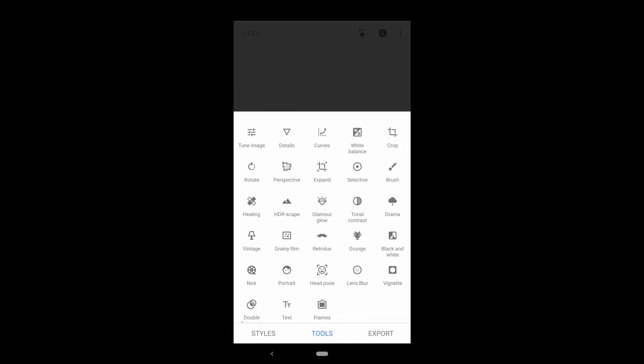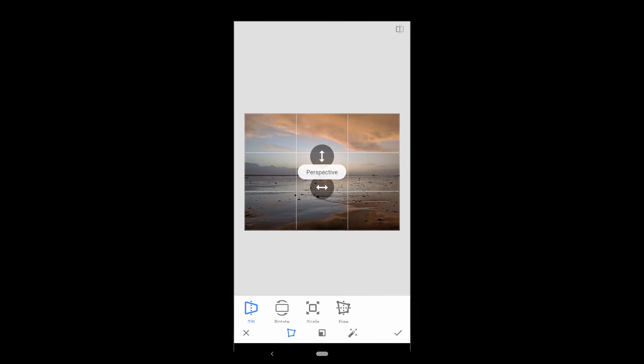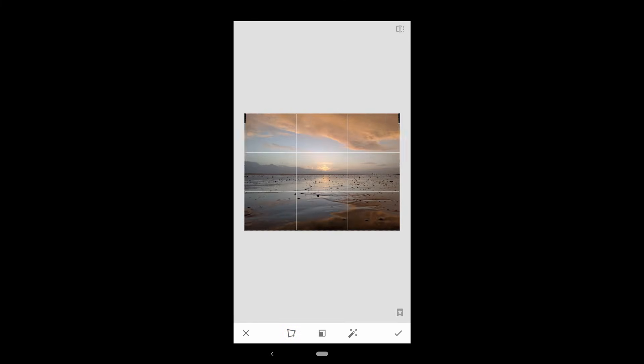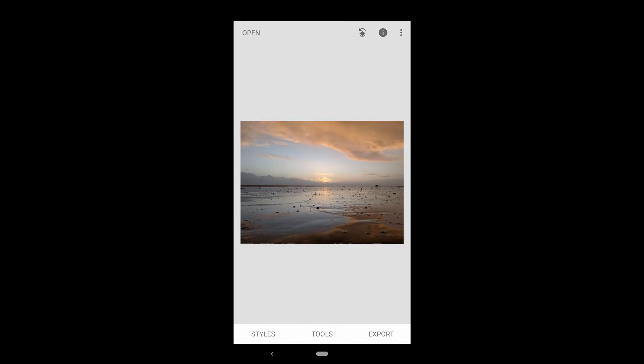Two other options which are cool, but which I don't recommend for serious editing, are the perspective and expand tools. Perspective allows you to change, well, the perspective, like so.